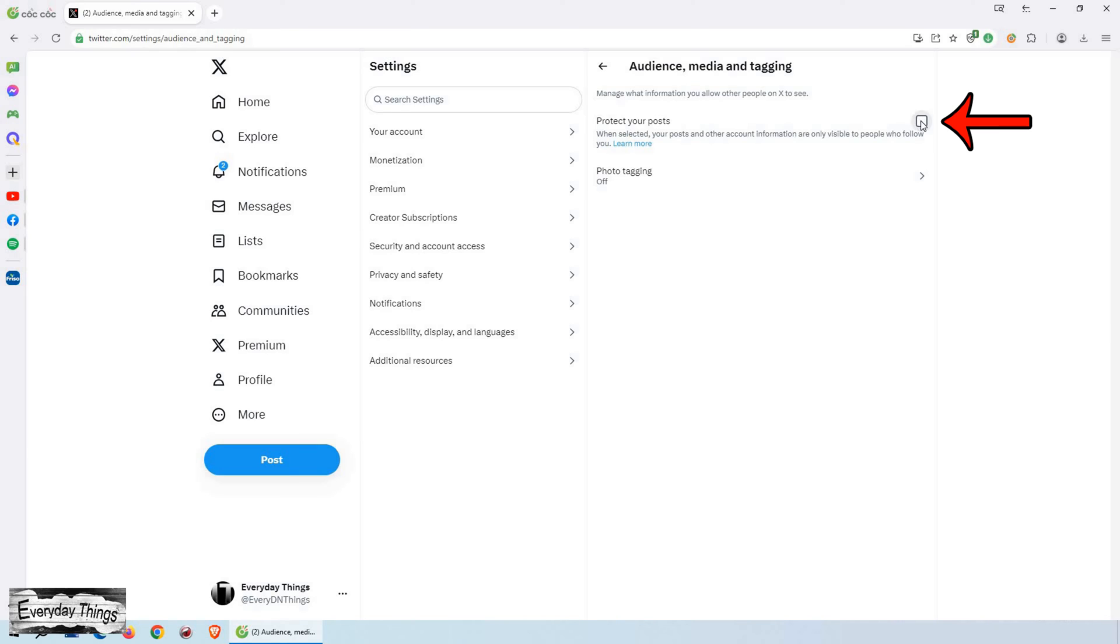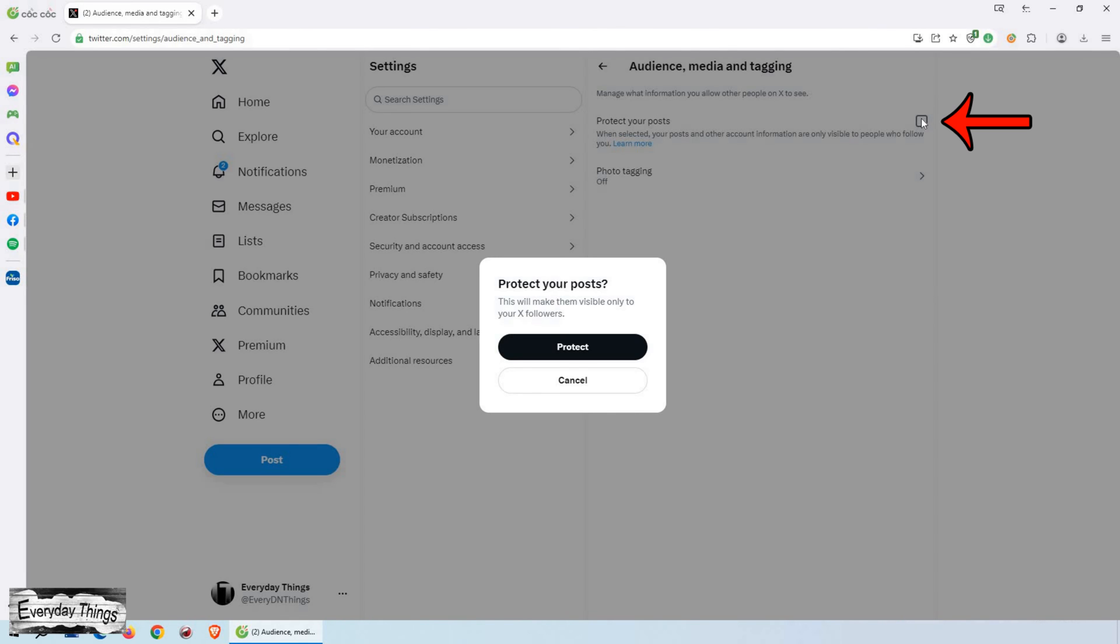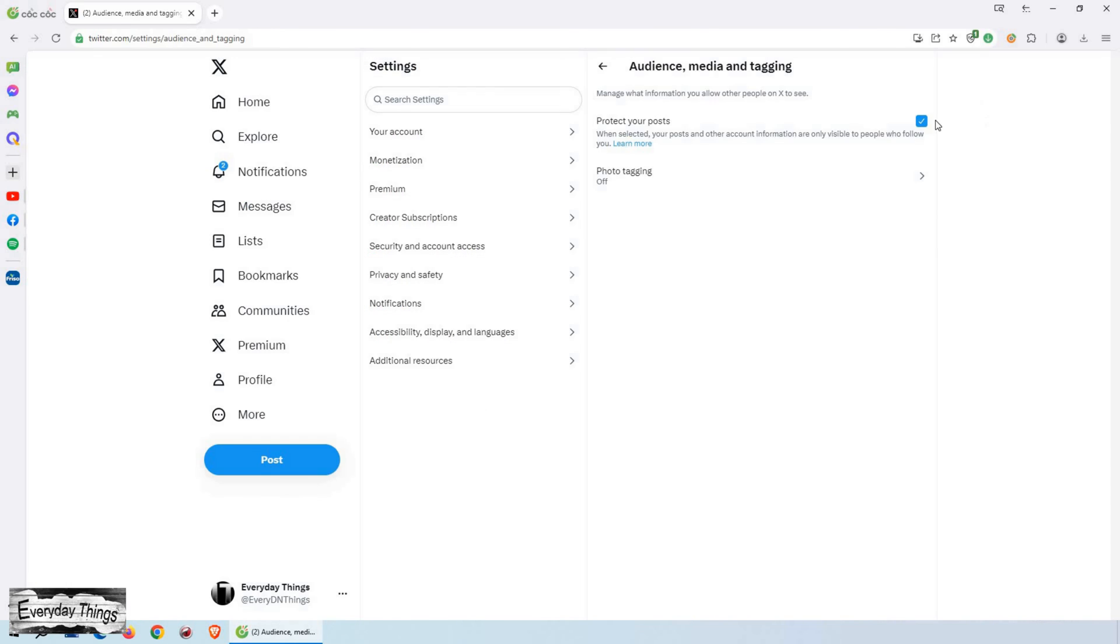To set your account to private, simply check the box next to protect your posts. That's it. Your Twitter account is now private.